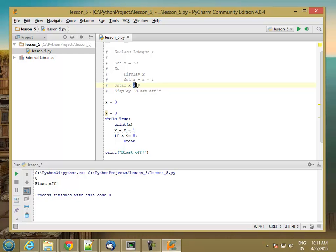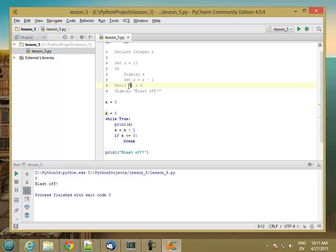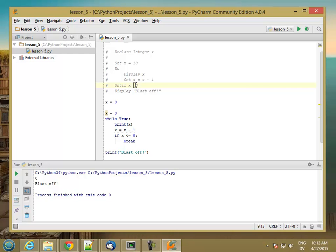So until less than or equal to zero is exactly the same as while greater than zero. Generally speaking, you can always say while not x greater than zero is the same as until x less than or equal to zero.